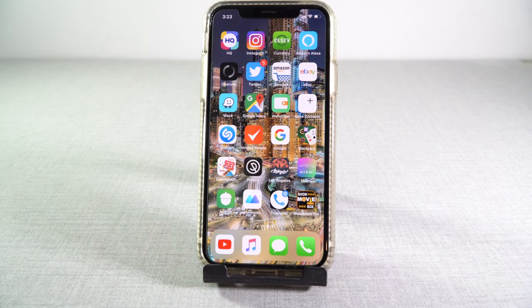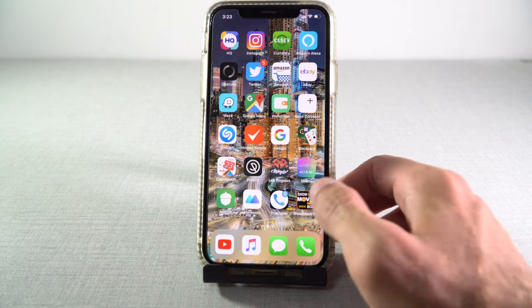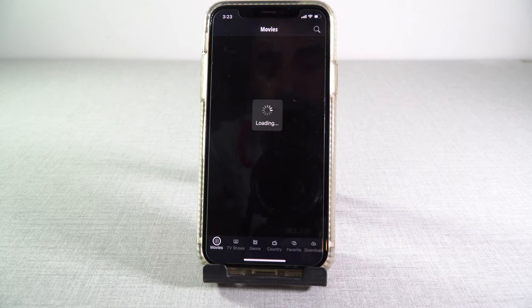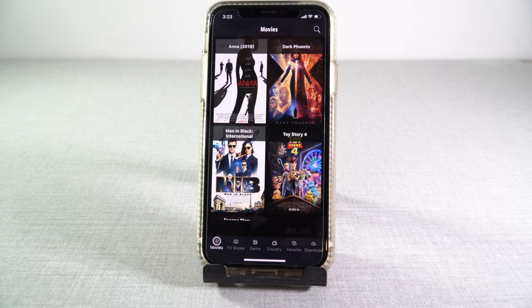And that's it, this is how you have Movie Box. As you can see, this is a really cool icon — show Movie Box — and it's fully running.